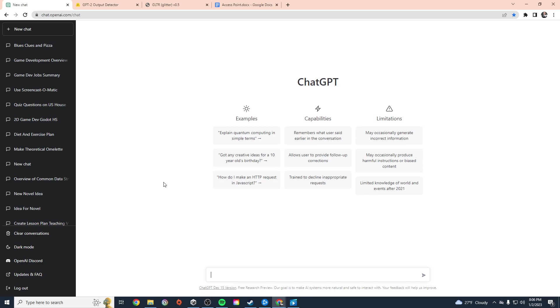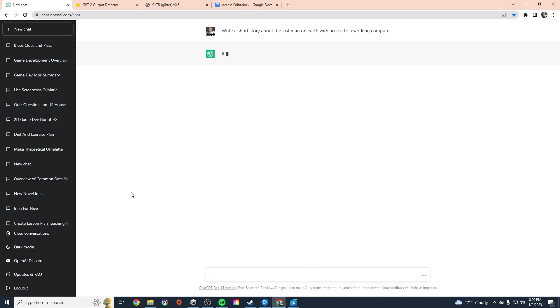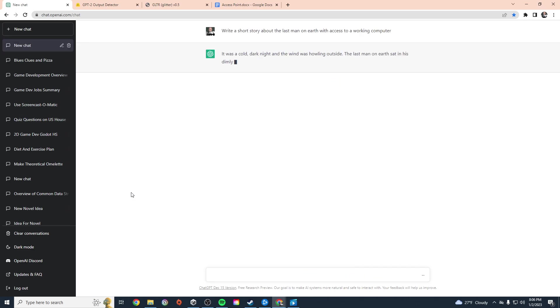So let's have ChatGPT generate something. I wrote a novel called Access Point about the last man on Earth with a working computer. So write a short story about the last man on Earth with access to a working computer.